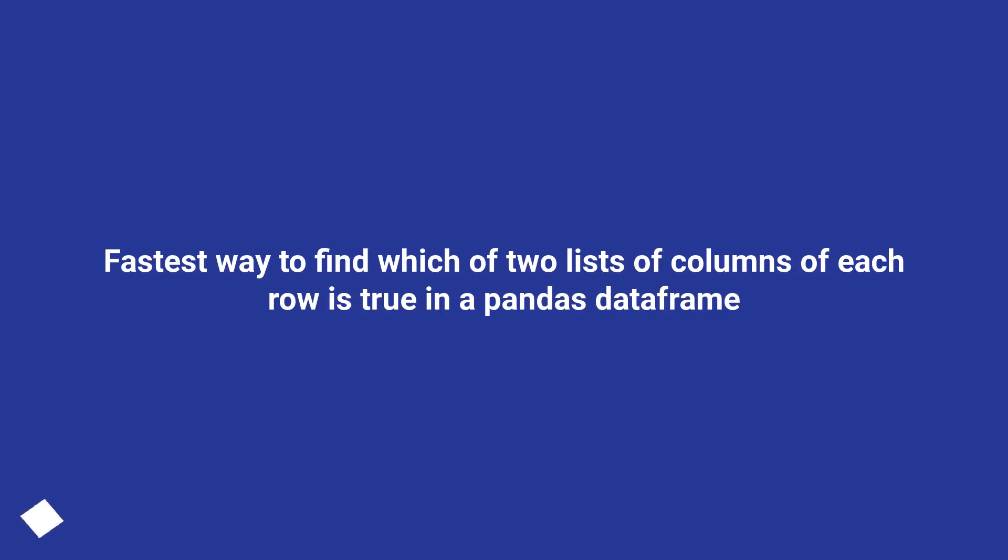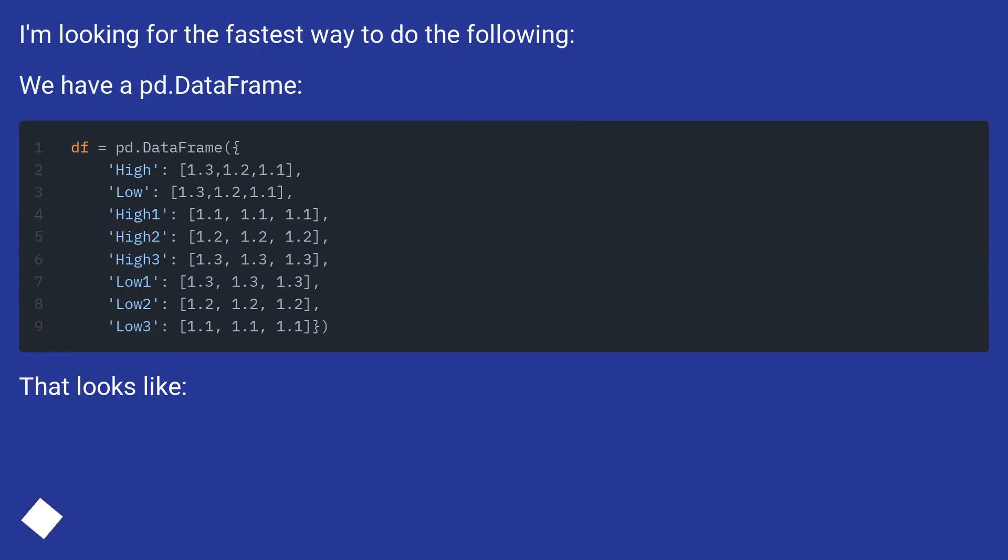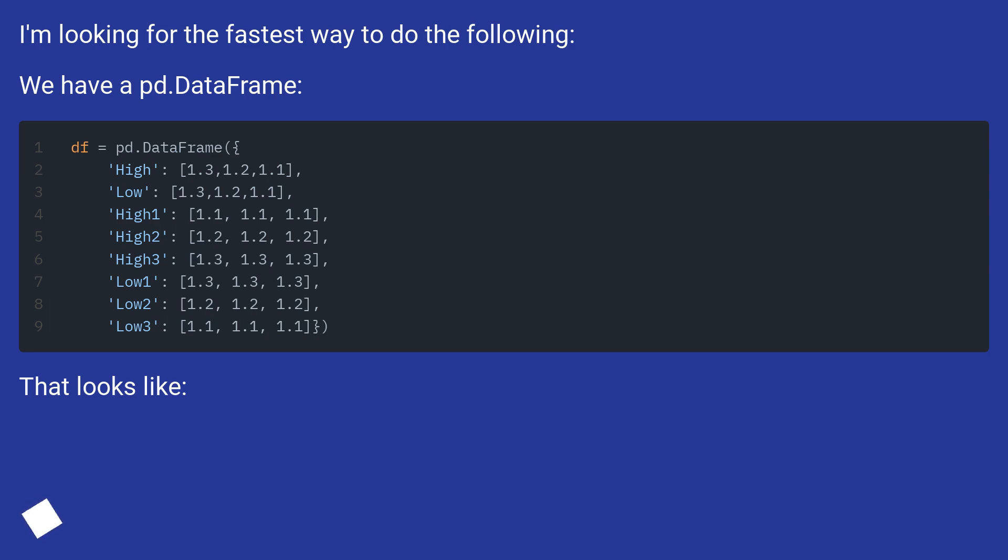Fastest way to find which of two lists of columns of each row is true in a pandas dataframe. I'm looking for the fastest way to do the following. We have a pd.dataframe that looks like this.